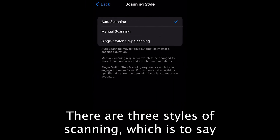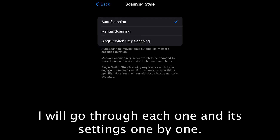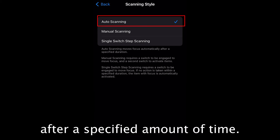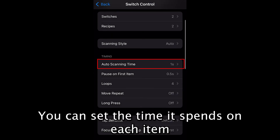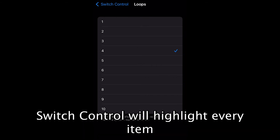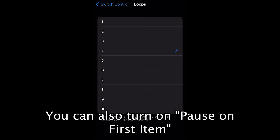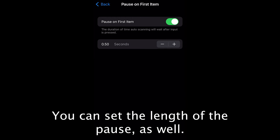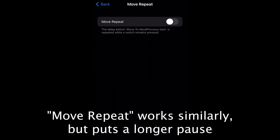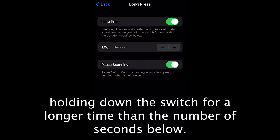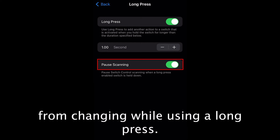There are three styles of scanning — the method by which highlighted items appear on screen. The default is auto-scanning: highlights will move automatically after a specified amount of time. You can set the time it spends on each item and the number of times it loops through every available highlight. You can also turn on Pause on First Item, which will temporarily pause highlighting when you enter a new screen. Move Repeat puts a longer pause when switching between items. Long Press will add another action to an activated switch by holding it down longer than the set number of seconds. Pause Scanning will stop the highlighting from changing while using a long press.